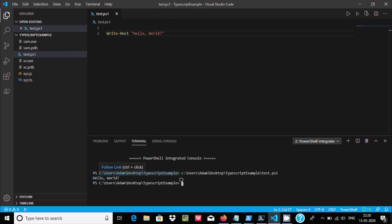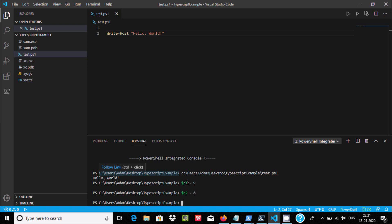Now if you want to add two numbers, you can use PowerShell. You can add numbers like, let's give $r1 = 9 and here you can use $r2 = 8. Now for adding two numbers you need to use $r1 plus operator $r2.